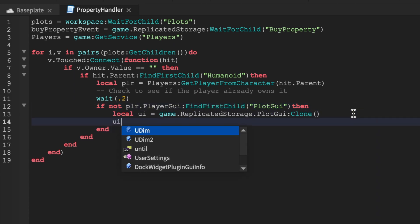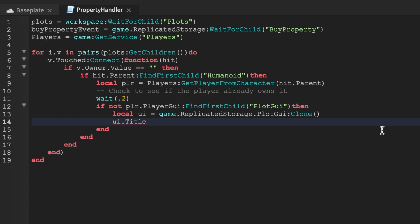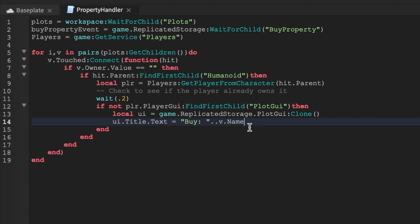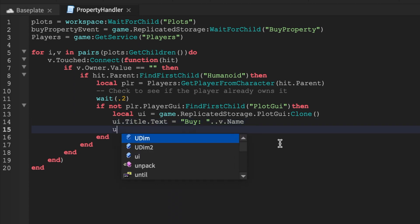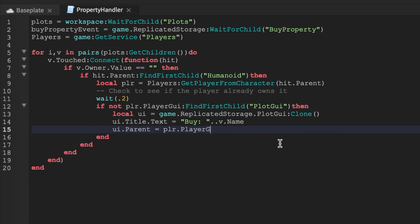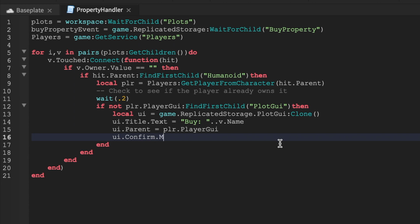The name 'PlotGui' is very important — make sure it matches exactly. If the player doesn't have it, we give it to them. Then we set 'ui.Title.Text' to 'Buy ' .. v.Name, which is the plot name — this is why I said don't worry about setting the title manually. Then 'ui.Parent = plr.PlayerGui'. Next, we handle 'ui.Confirm.MouseButton1Click' for when the player clicks Confirm.